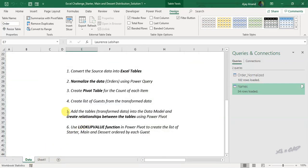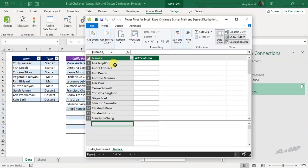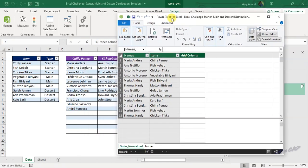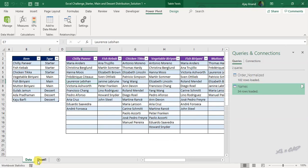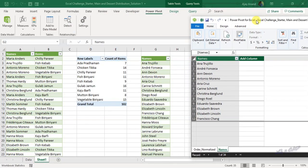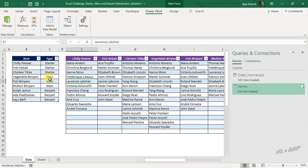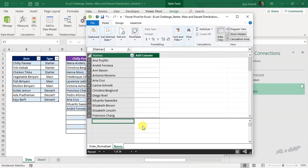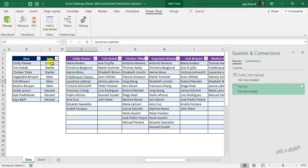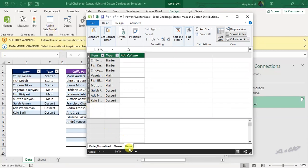Step 5: add the tables into the data model and create relationships between tables using Power Pivot. Go to the Power Pivot tab, click Manage, and here is the Power Pivot window. The two tables we added to the data model are available here: Order Normalized and Names. For performing lookups and creating the list of items ordered, we need one more table — the table containing the list of items and description of each item. Close the Power Pivot window, select a cell in that data range, and click 'Add to Data Model'. The table called 'Items' is now available in the Power Pivot window.